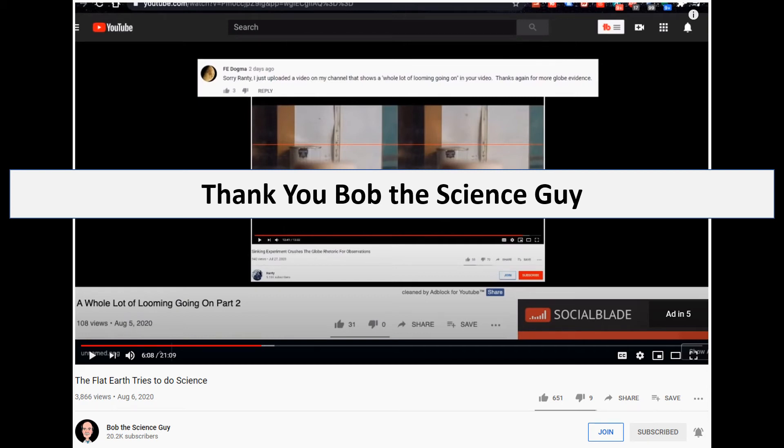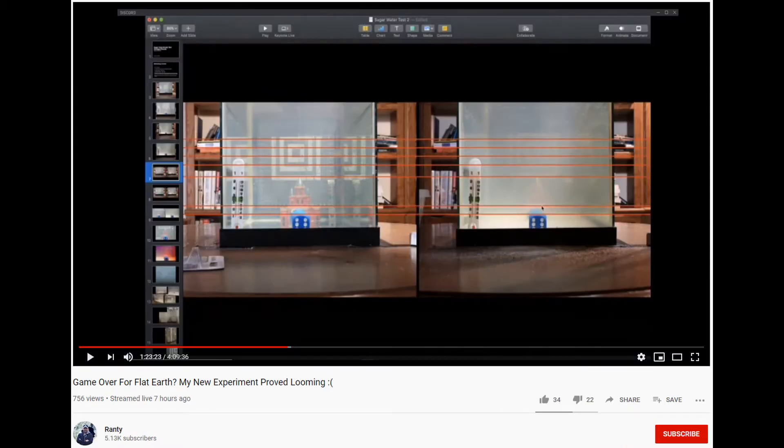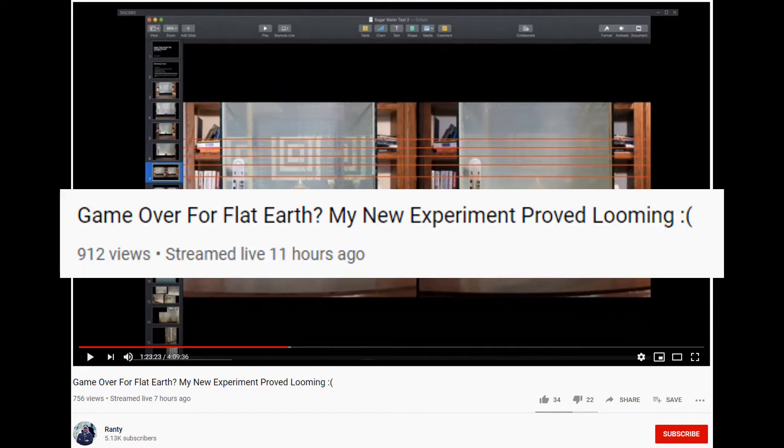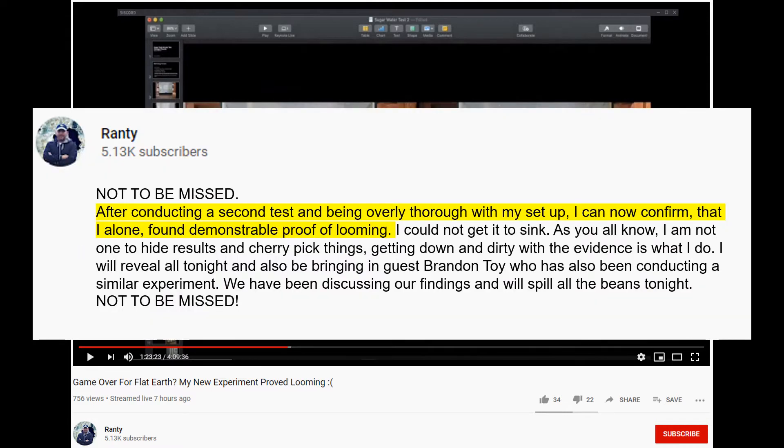First, I want to thank Bob the Science Guy for mirroring my last video. Ranty has a new theory regarding his sugar water experiments. This is from his live stream called Game Over for the Flat Earth: My New Experiment Proved Looming. In the description it says, after conducting a second test and being overly thorough with my setup, I can now confirm that I alone found demonstrable proof of looming.